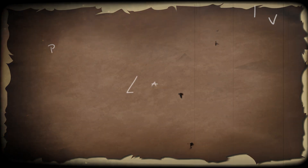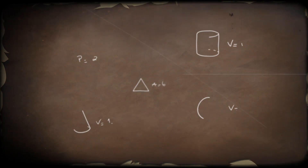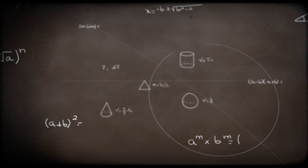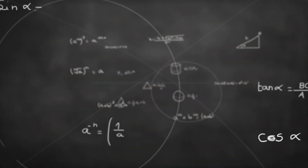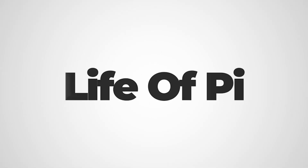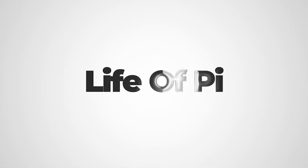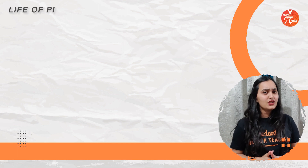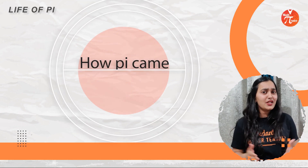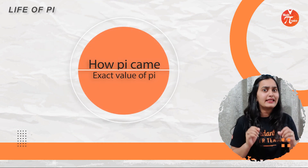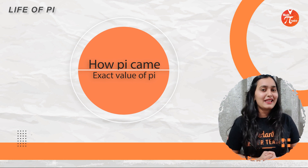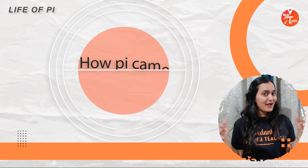Hi Pirates, welcome to the life of Pi. Today I am going to tell you all how Pi came into this world and what is the exact value of Pi. For that, let's take some real life examples around us.